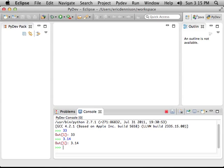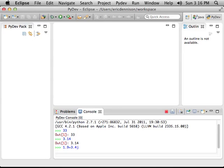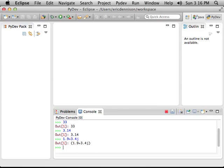You can even create numbers that are complex. So I'm typing a number 1.9 plus 3.4j. j in Python is what in math you would call i. And it gives it right back to you and says, well, it's 1.9 plus 3.4j, or i.